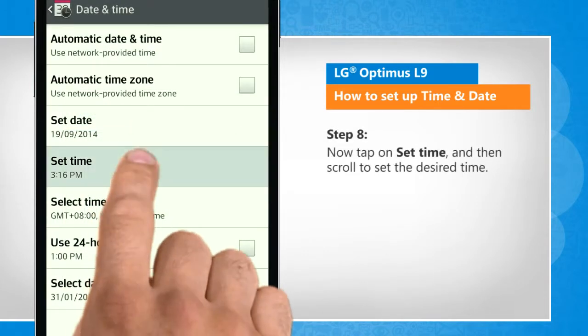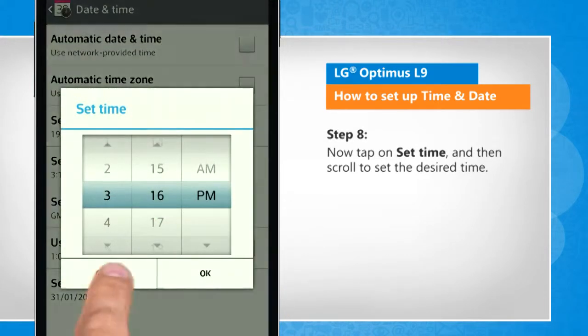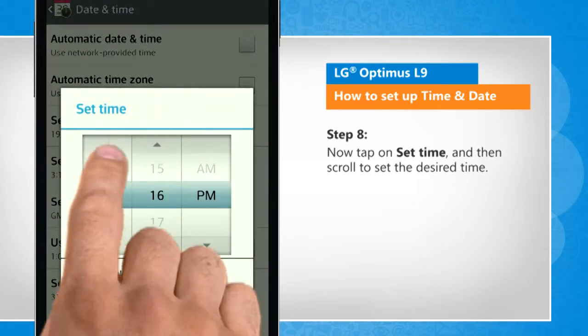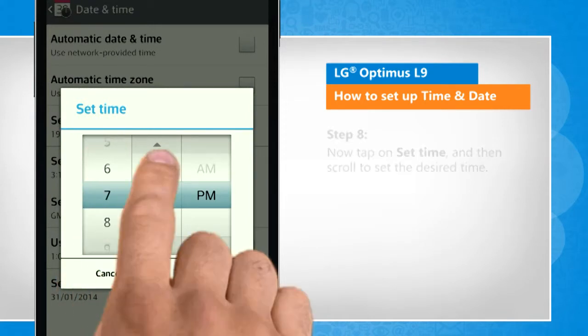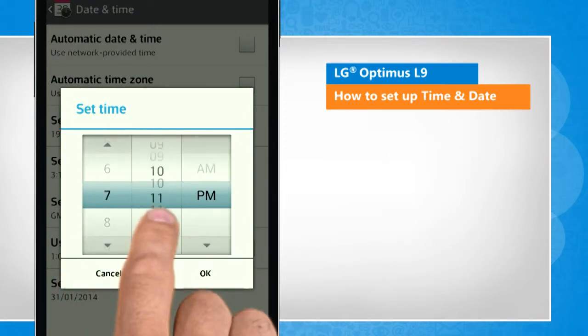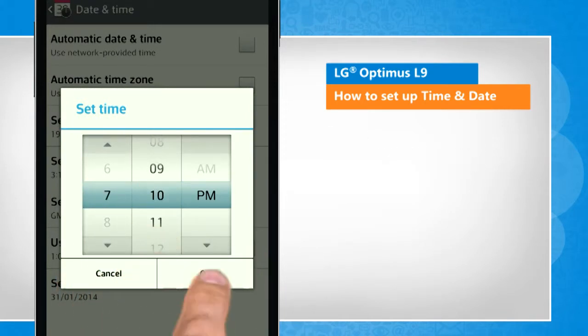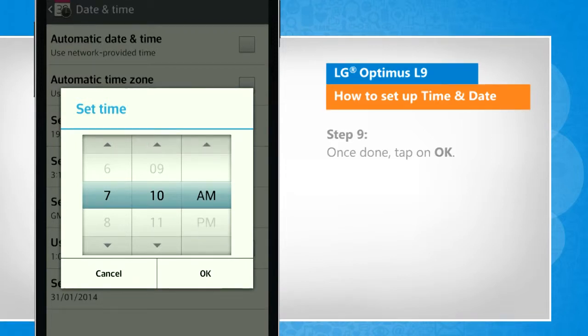Now tap on Set Time and then scroll to set the desired time. Once done, tap on OK.